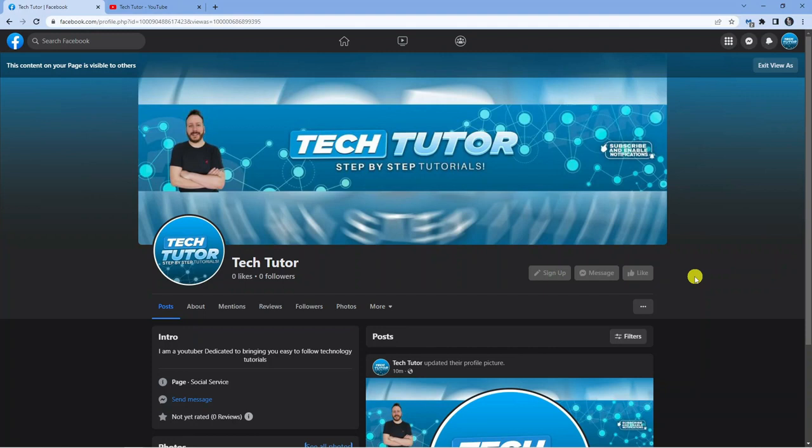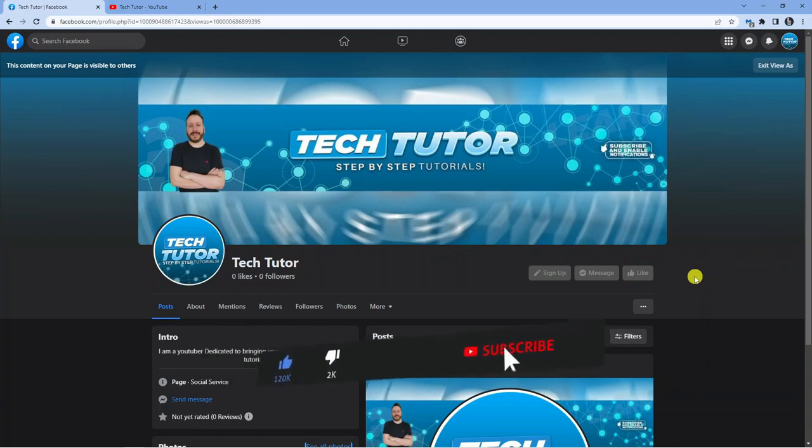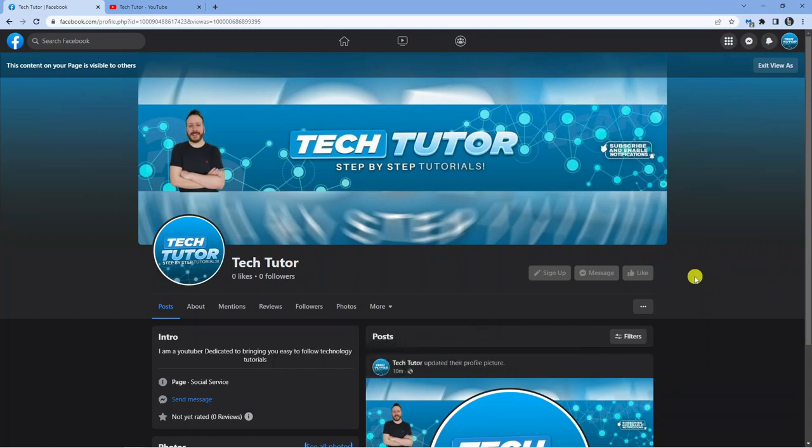So I hope this video helped you out today. If it did, as I say, if you would consider liking the video and subscribing to the channel, I really do appreciate it. And with that being said, I will see you guys in the next tutorial.